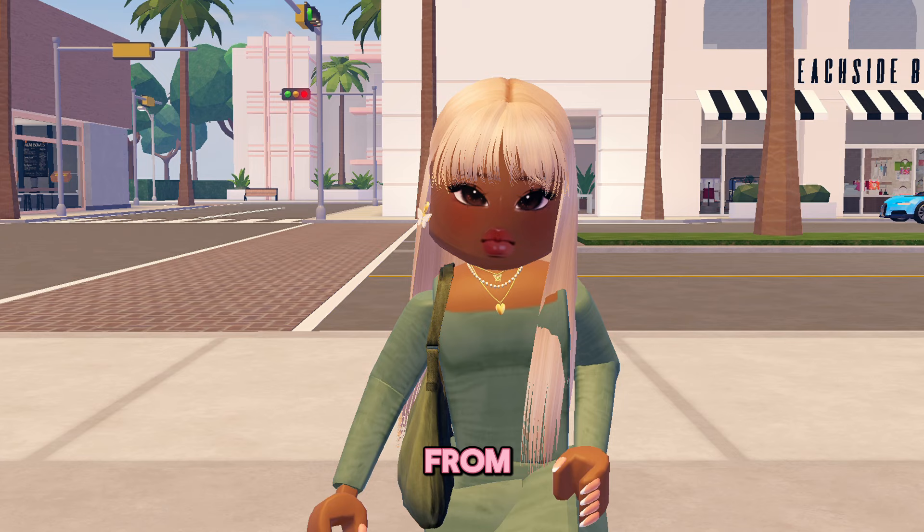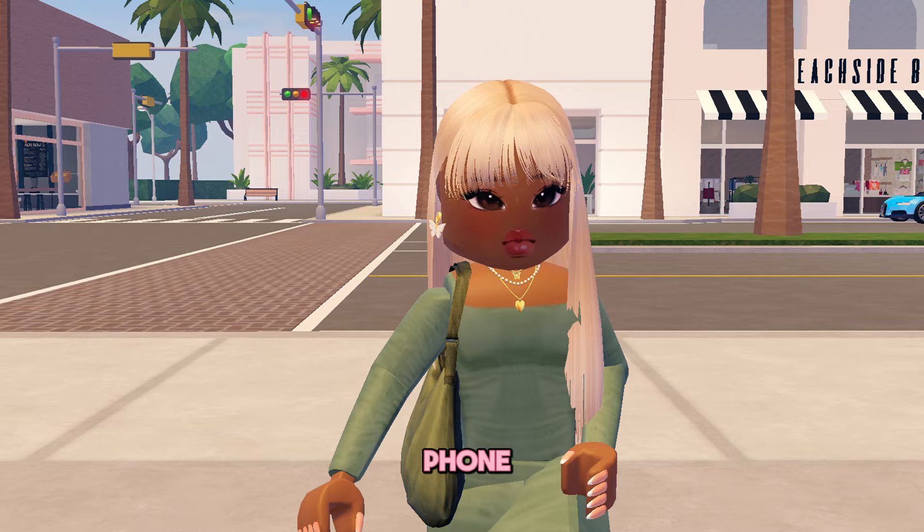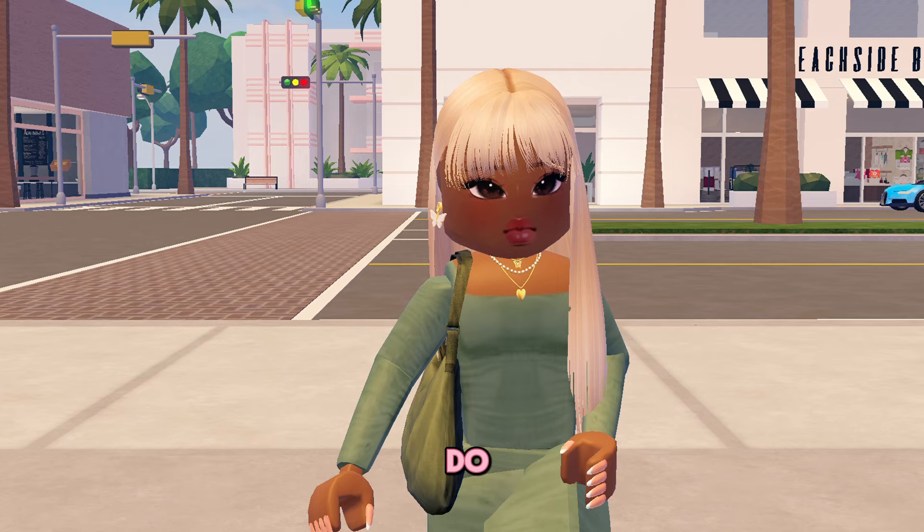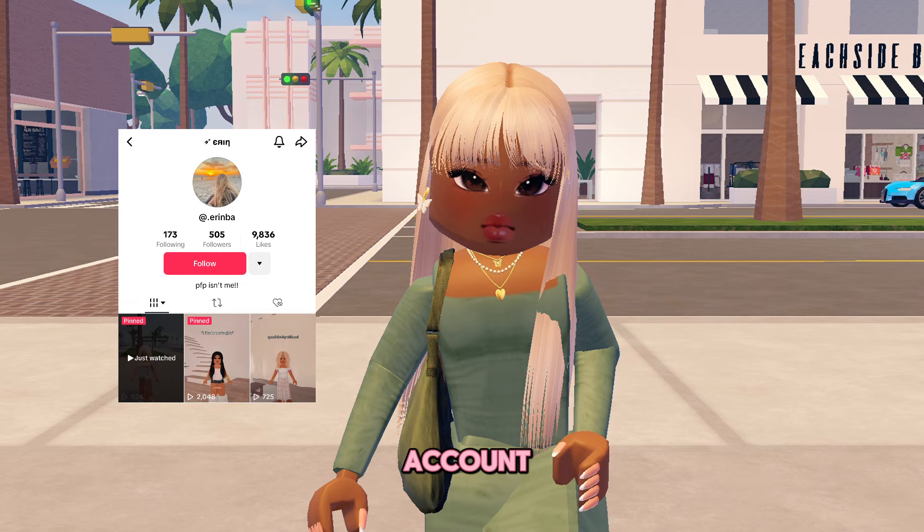Hi girlies, welcome back to the channel, it's your girl Keiko. Today I'm going to be showing you guys how you can get free cam on your phone on your mobile device without needing a laptop. Before I start, I do want to give credits to the girl who I saw post this on TikTok, so I'll just put her account up on the screen.